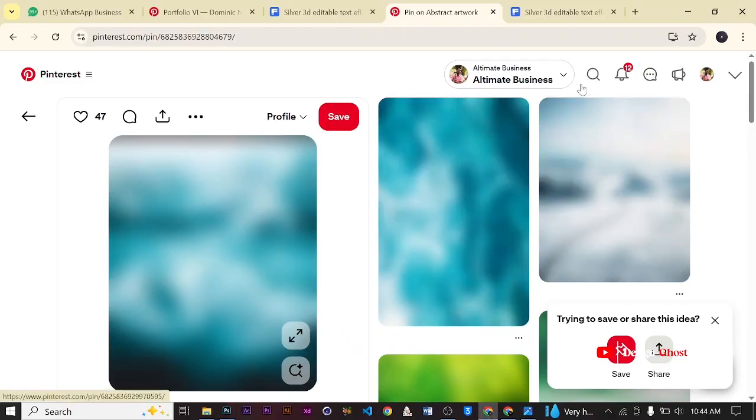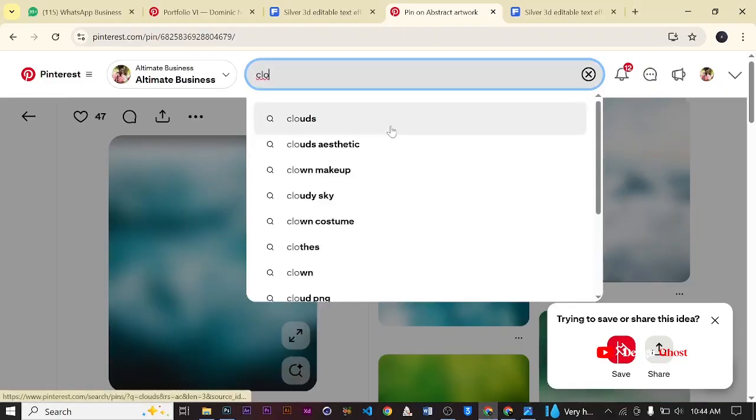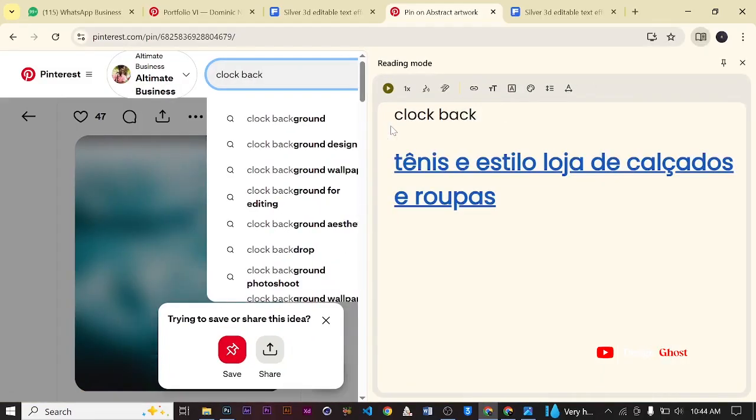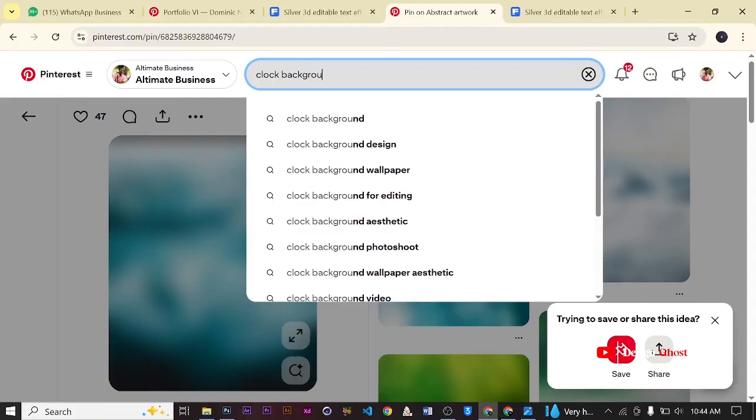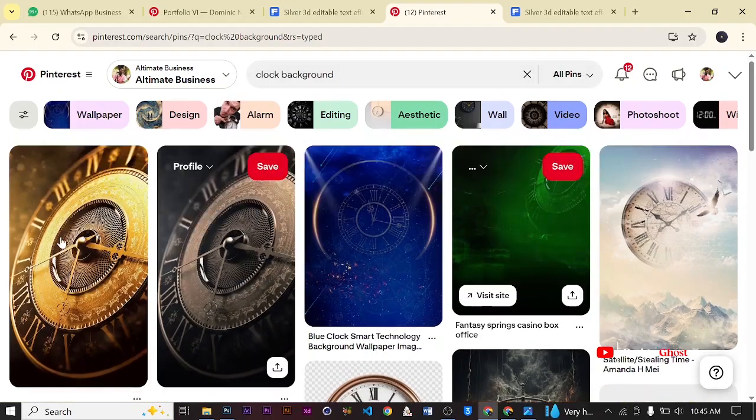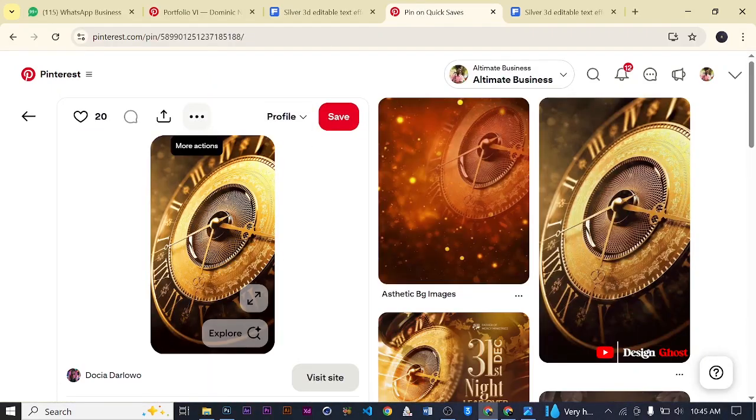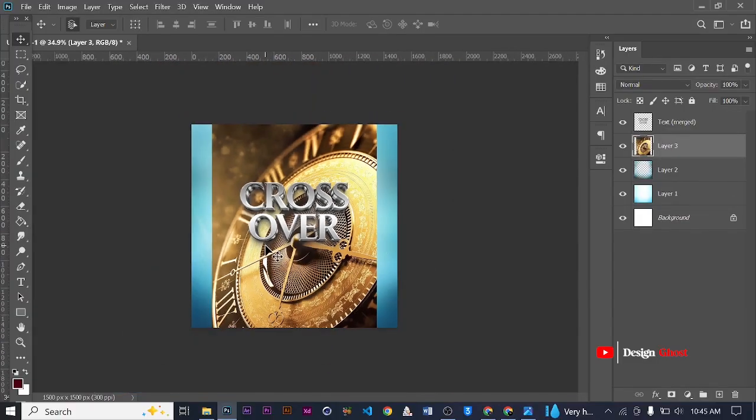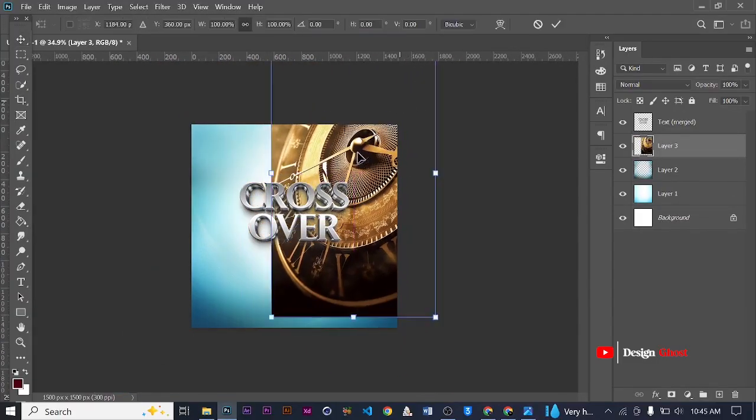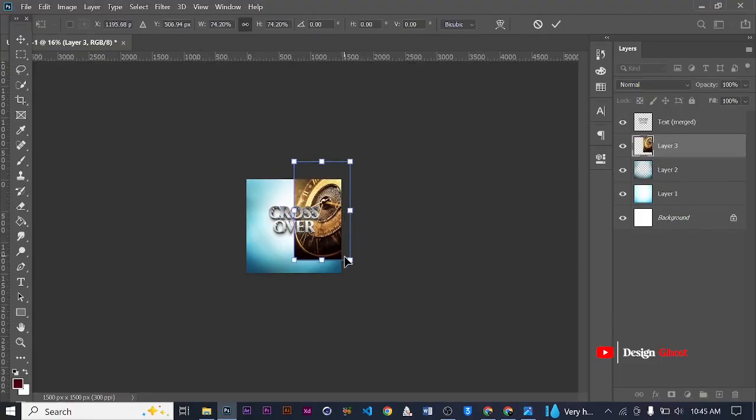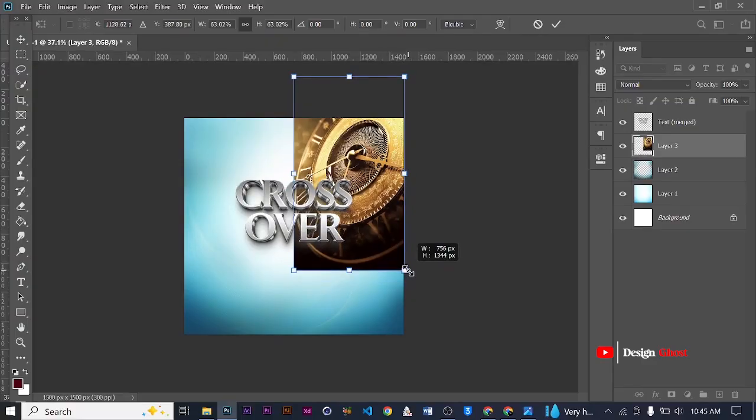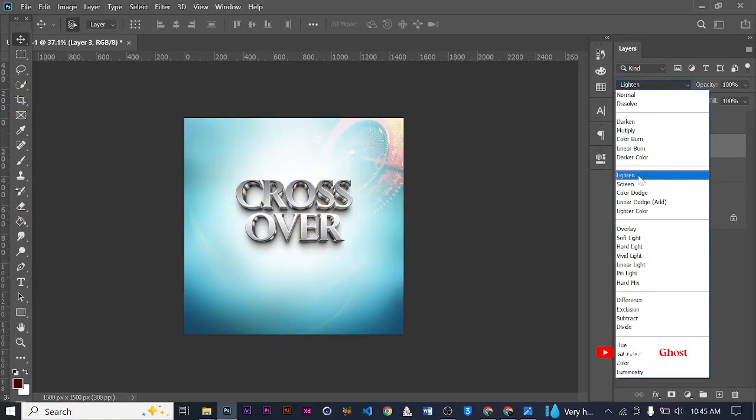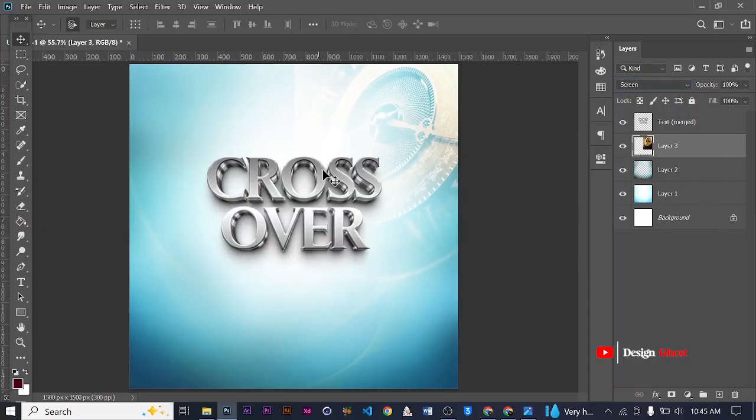Just like that. I come back here and I find clock background. I have clocks here so I pick this first one again. I copy image and then I paste. Then I take it up, put it up. I change the blend mode to screen. Great.